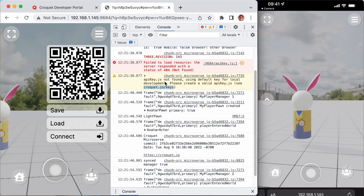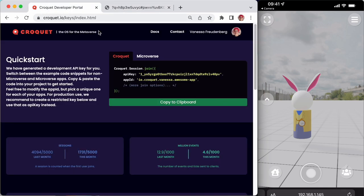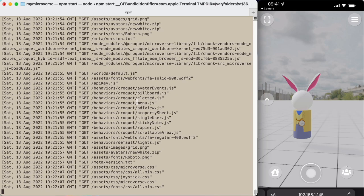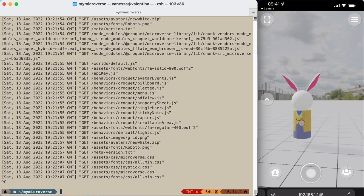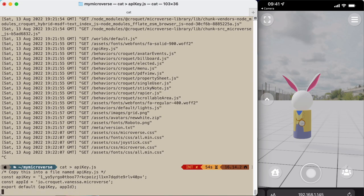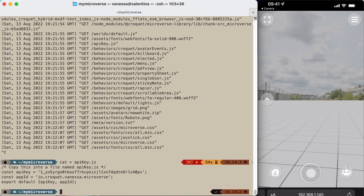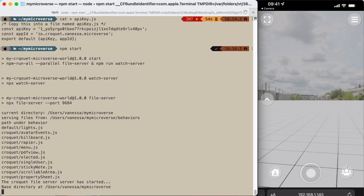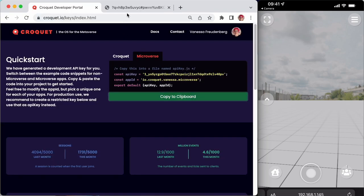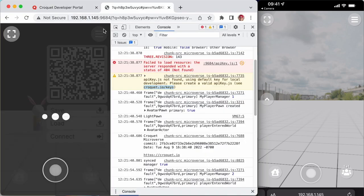After logging in you just switch to the microverse tab, copy that to the clipboard, and paste that into a file named apikey.js. And then you can run the server again, switch back to the session, reload,